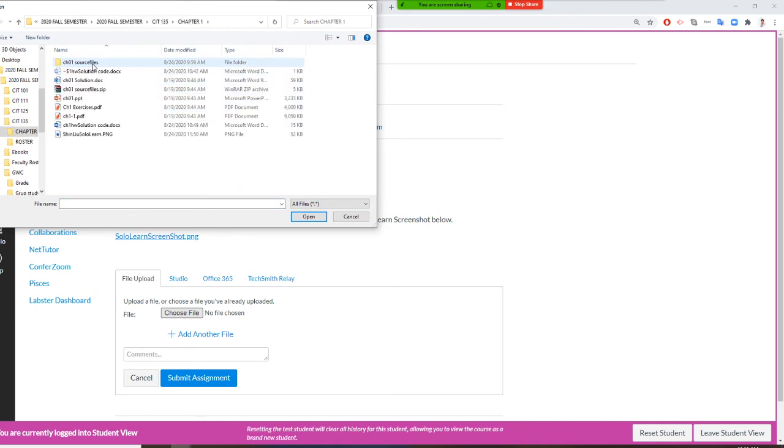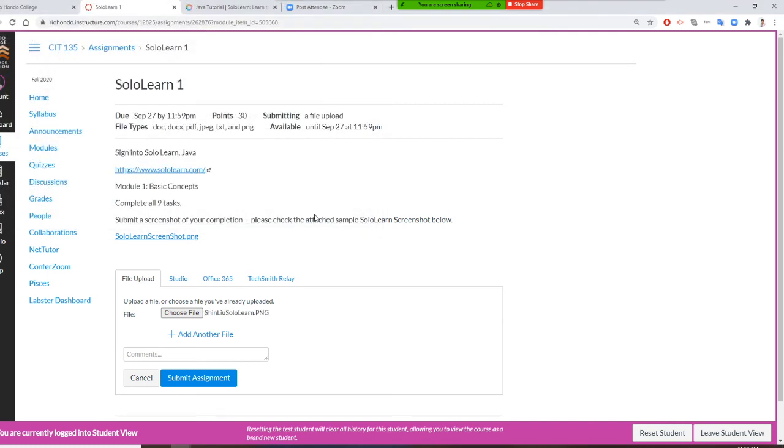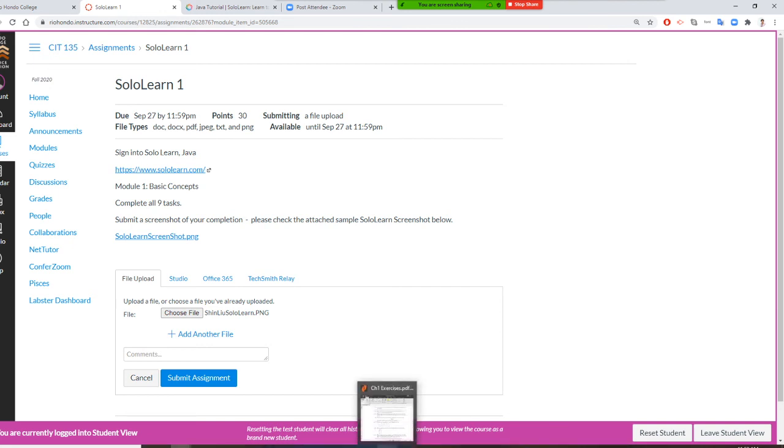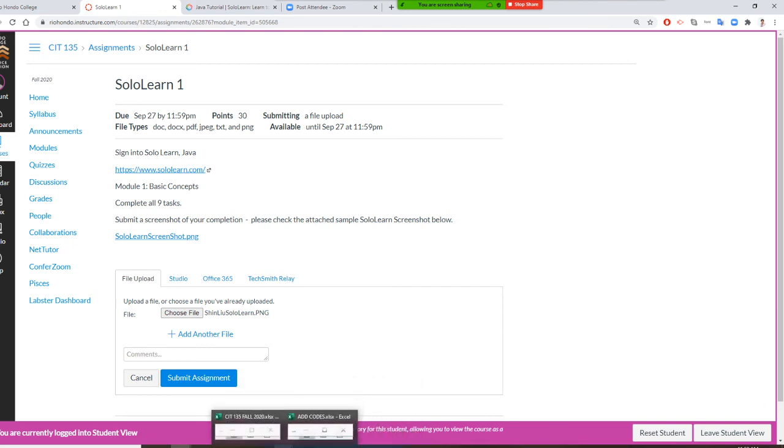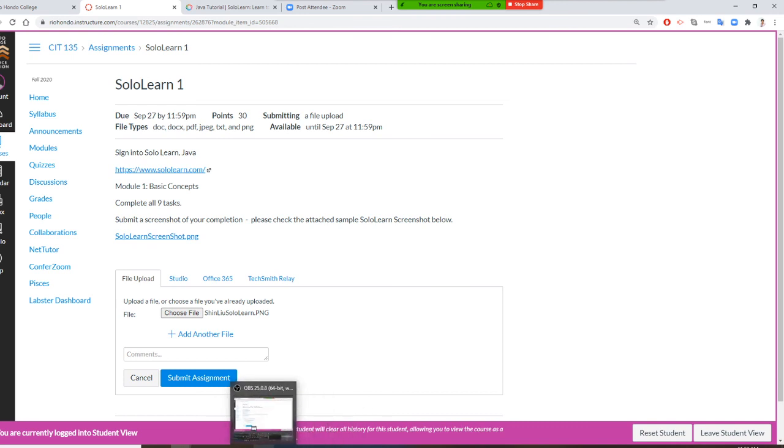I get my SoloLearn PNG file. But before you submit, I need you to make sure your picture file has your chapter title and your nine checkmarks.